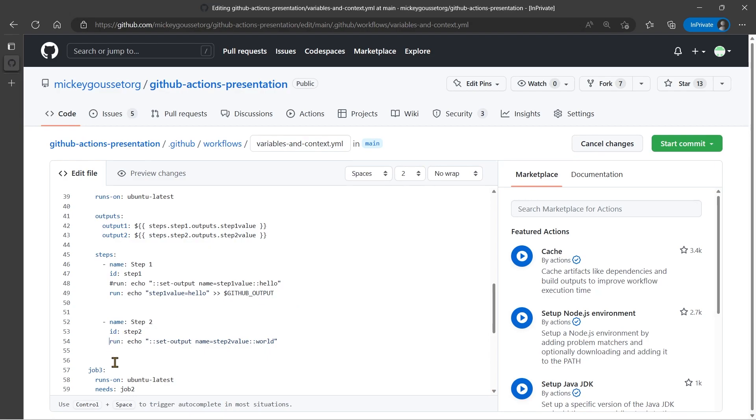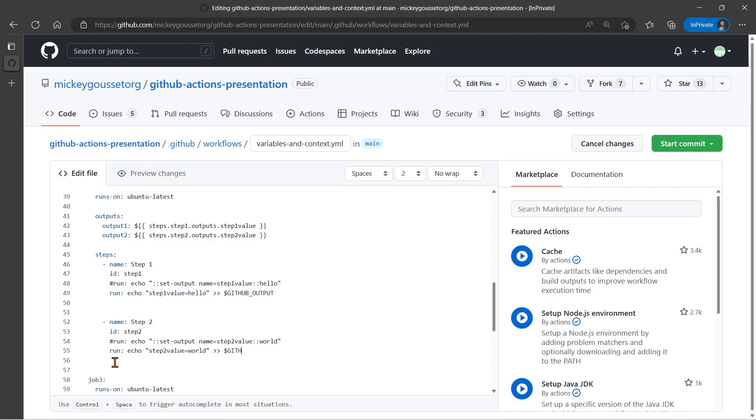We do the same thing here on this one. So we'll say run echo step two value equal world. And send that in to the GitHub output. Again, GitHub output is a reserved environment variable that's used specifically for this method of being able to take your values from a step and create step output values.